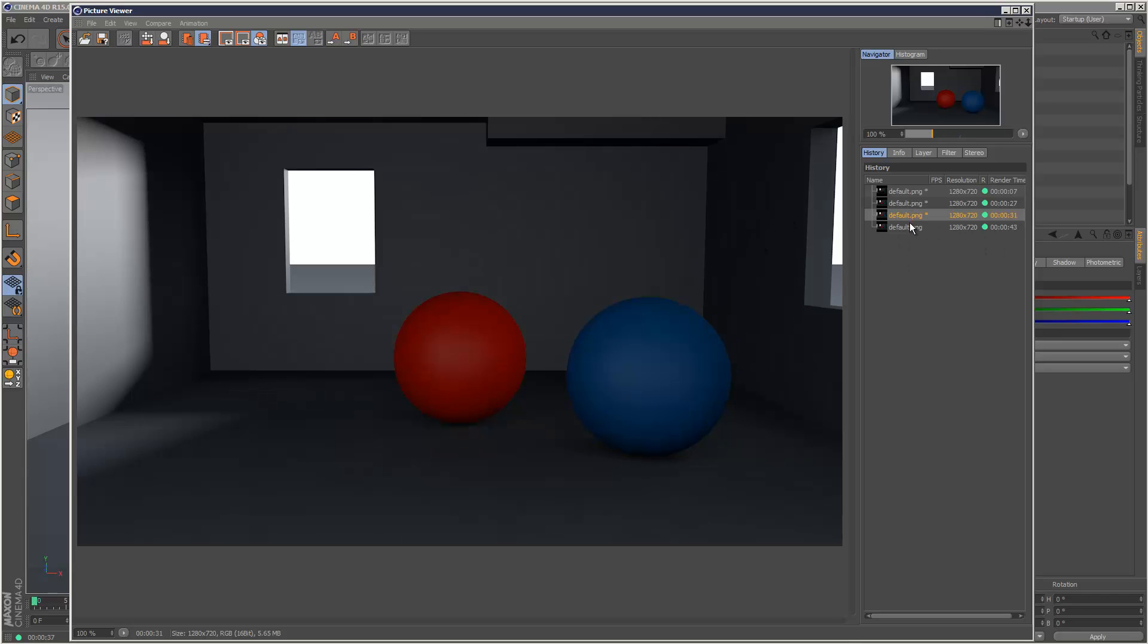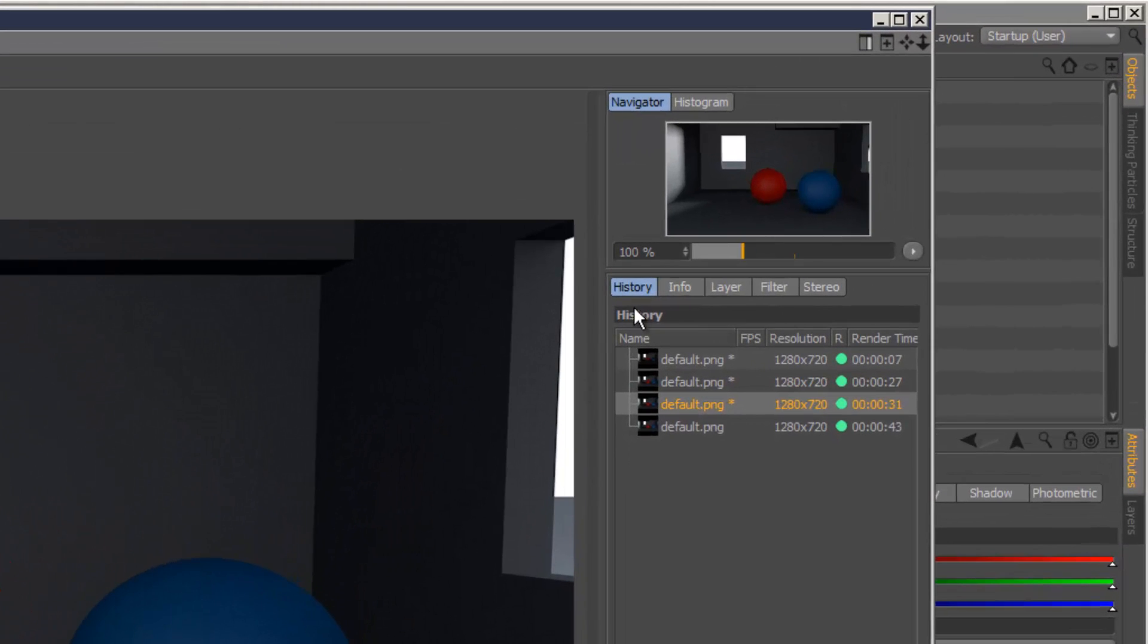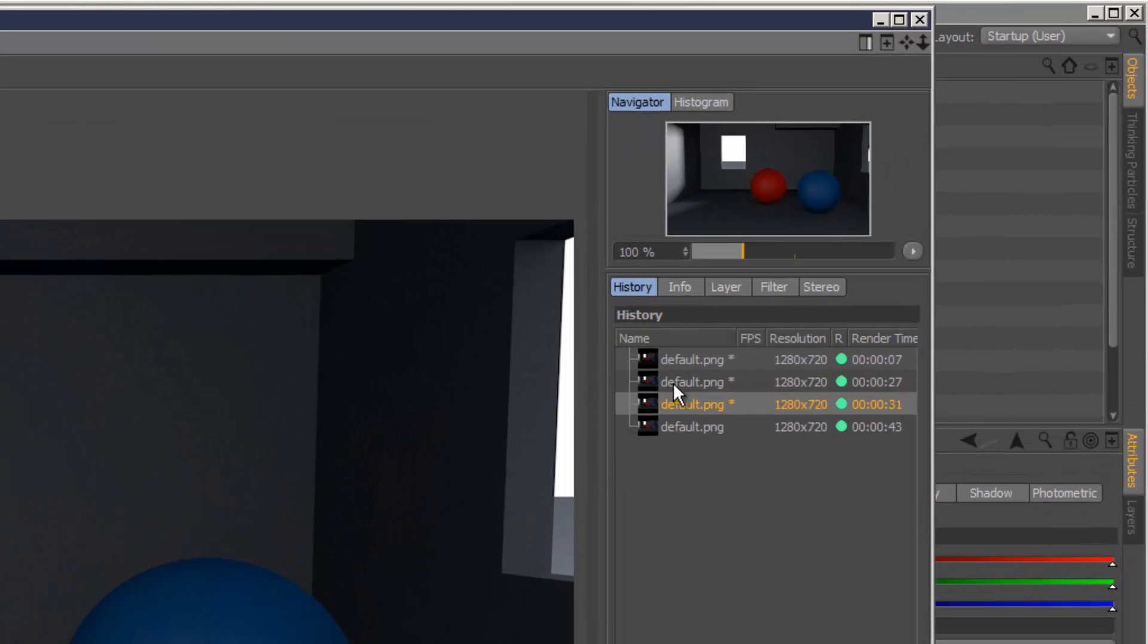So this is the light mapping result and I'm just going to compare that to the result with no light mapping. So this is the old one and this is the new one. So if we watch this corner, it's definitely brighter.